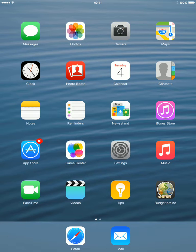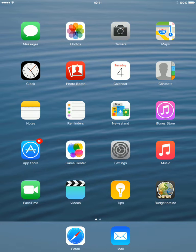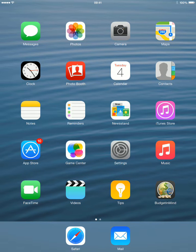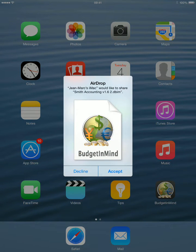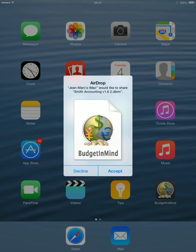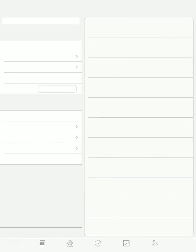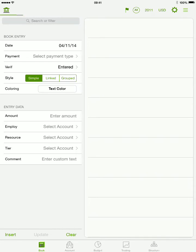To send a file from your Mac to your iPad, do the reverse. You can directly drop any Budget in Mind file in your iPad icon on your AirDrop folder, or use the share button embedded within Budget in Mind for Mac. An alert box will pop up asking you to accept the incoming file. Press accept and it will open the file in Budget in Mind for iPad.